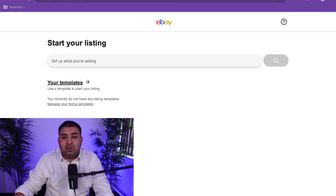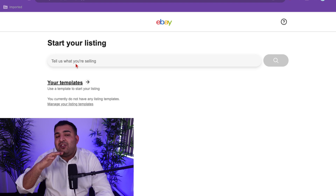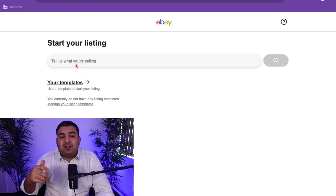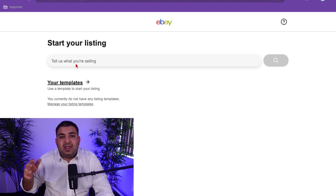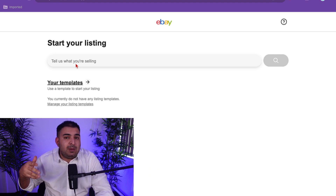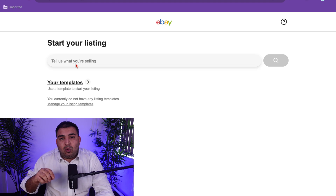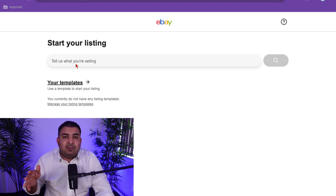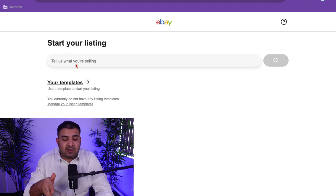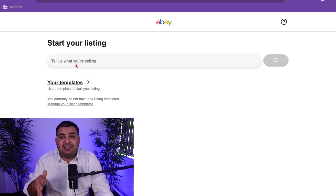So in order to do that, just simply list one item. You can remove that listing straight away. If it doesn't ask you, then it means you already provided that information. But normally 99% of the time, this is the point where it's going to ask you to provide that information. This is the first thing to do.